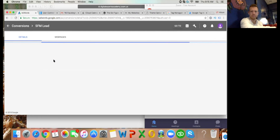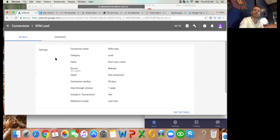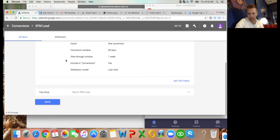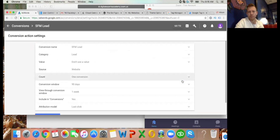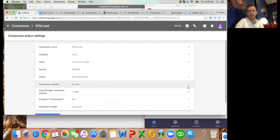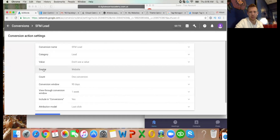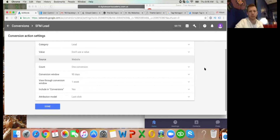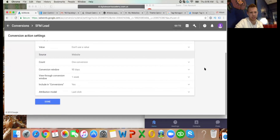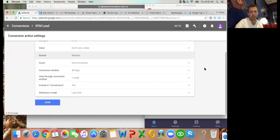Click SFM Lead, scroll down a touch, and then Edit Settings. If anyone watching doesn't have one of these set up at all, you'll see a big blue plus on the previous screen - just click the plus and it will add a new conversion tracking code. Conversion name: SFM Lead. Category: Lead. Value: don't use a value source. Source: Website. One conversion is correct. Conversion window: 90 days. View-through: one week. Included conversions: yes. Attribution model: Last Click. Click Done.